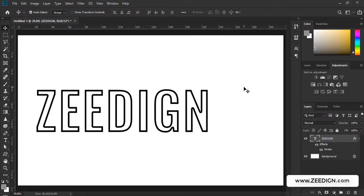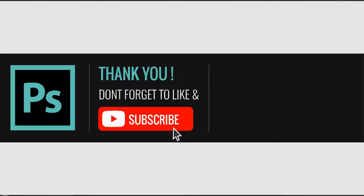I hope this video was helpful to you. Do subscribe to this channel for more videos like these. Thank you for watching the video, have a nice day.